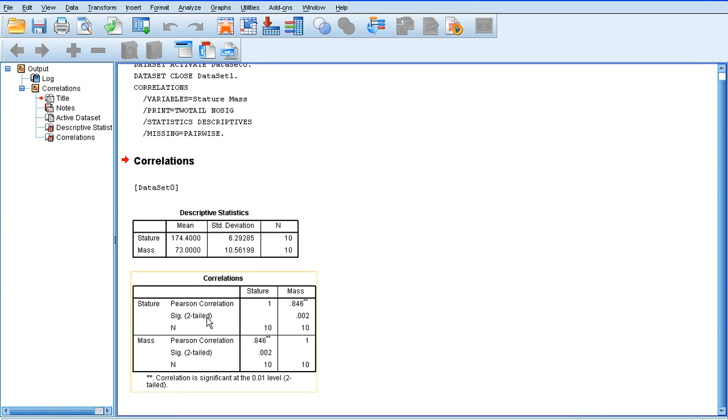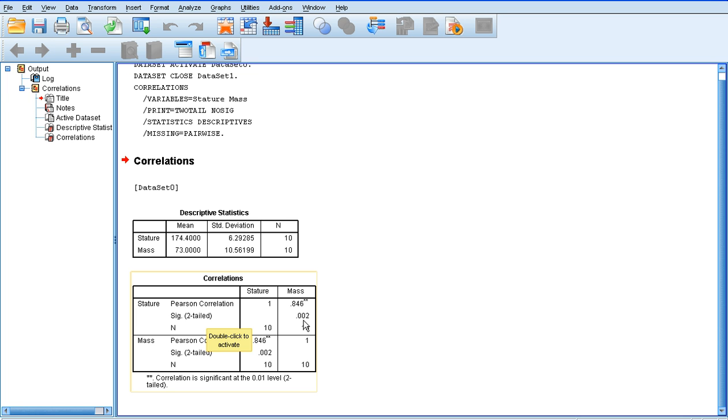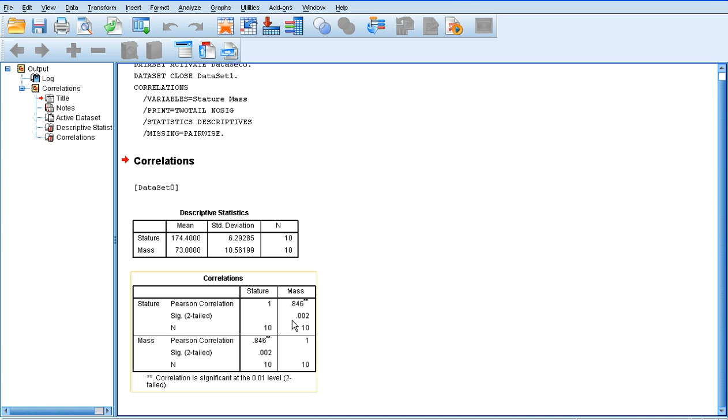In order to find out whether this is a significant correlation or not, we need to look at the SIG value, with two tailed in brackets there. So, if we look at the SIG value, it tells us that the significance value is 0.002. Remember, we're looking for a value less than 0.05, and this value most certainly is. Therefore, there is a significant relationship between stature and mass in the data that we've examined.